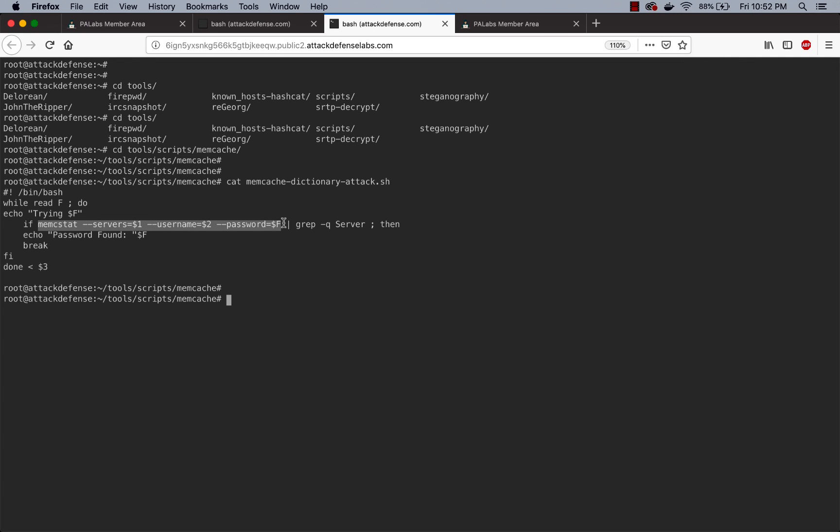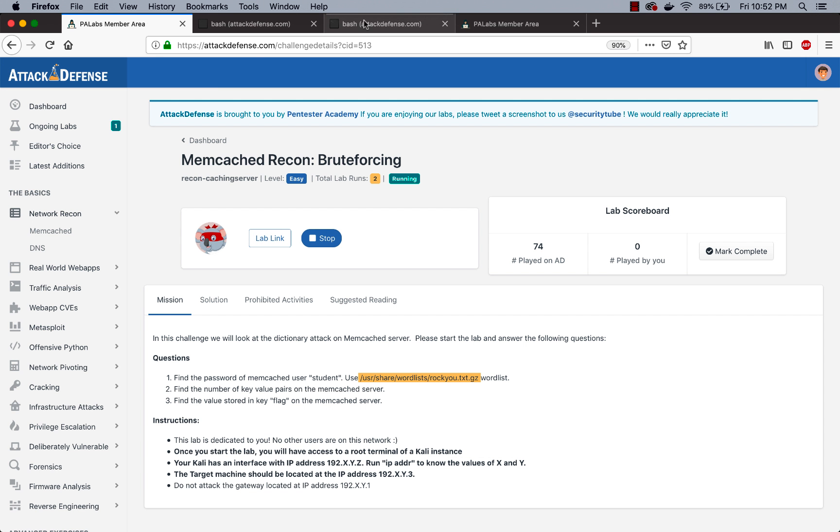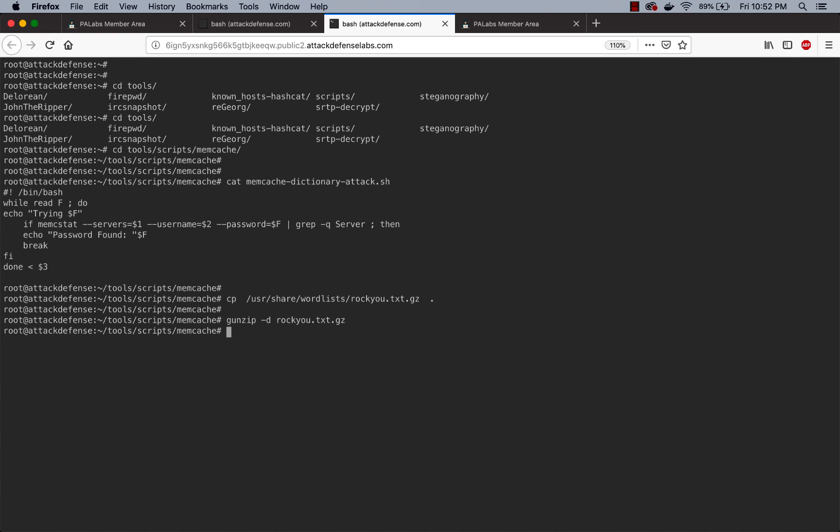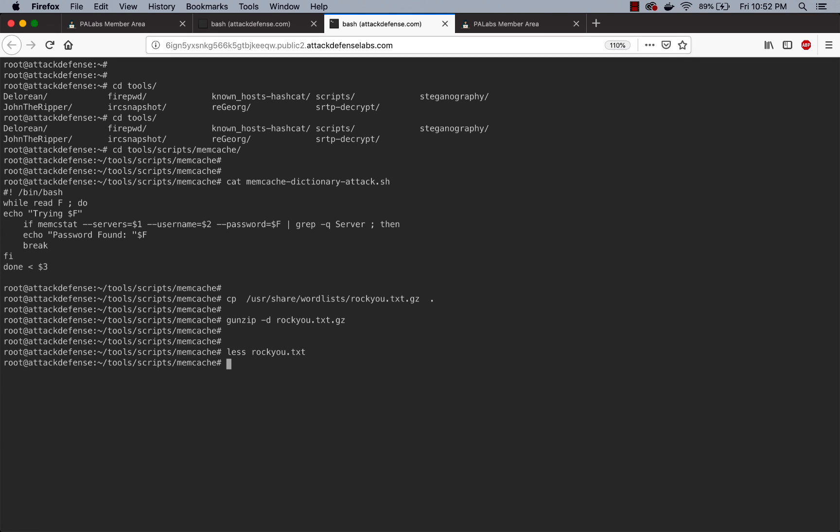Let's go ahead and get the dictionary first. I'm going to copy the dictionary to the current directory. Let's go ahead and deflate it. Okay, and now you have the raw queue dictionary right here. So now let's go ahead and run this script created by Jeswin.